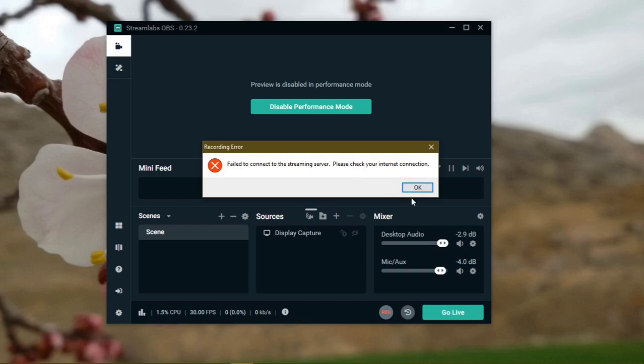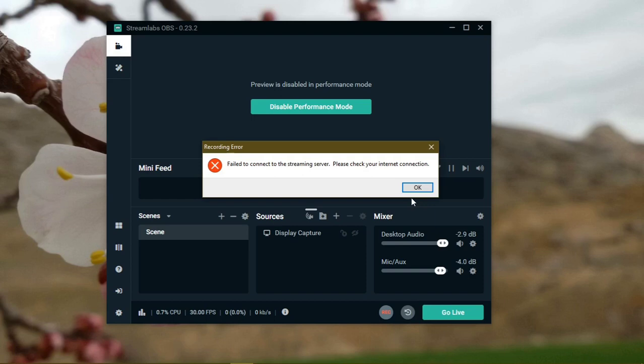Now there are some particular steps to solve this problem. I'm going to tell you how you can solve it. Most of the time it's really easy to solve because you might have made some little mistake in the background, which is why it says fail to connect to the streaming server, please check your internet connection.